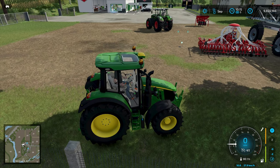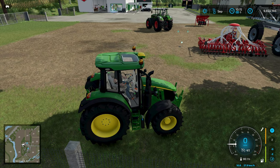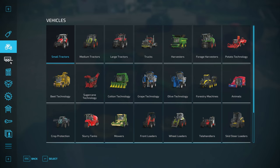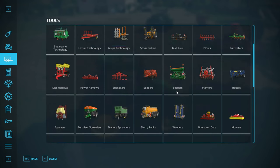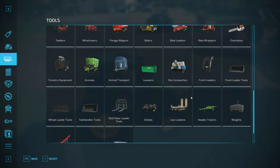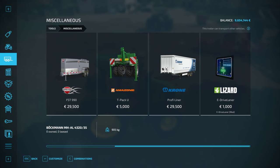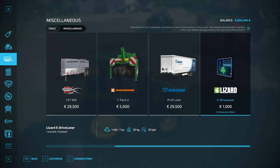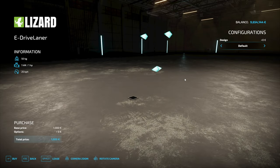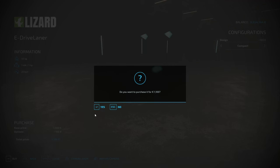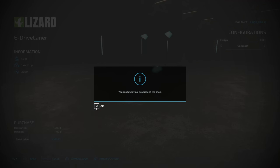There is one laying on the ground just there, but I'm going to buy another one so we can have a look at it in the store. It is under Tools and Miscellaneous. If you scroll across, it is a thousand pounds, dollars, or euros. You have an option of a big screen, which is the one I have already, or a small screen.